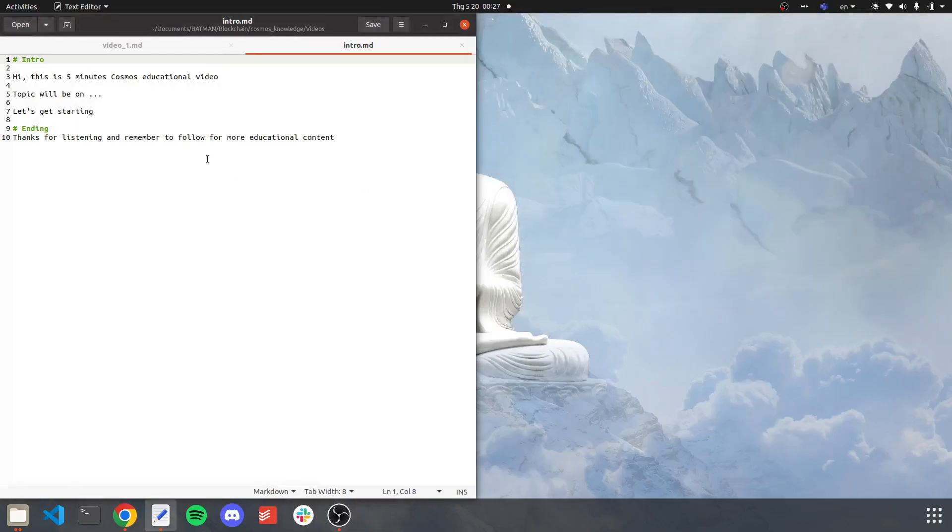Hi, this is a 5 minutes Cosmos educational video. The topic will be on creating your first blockchain. So let's get started.